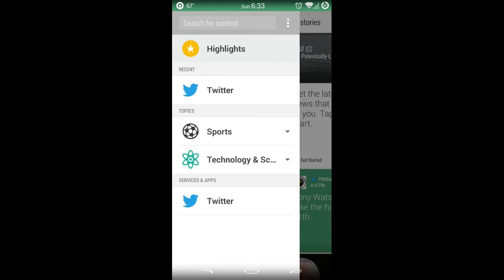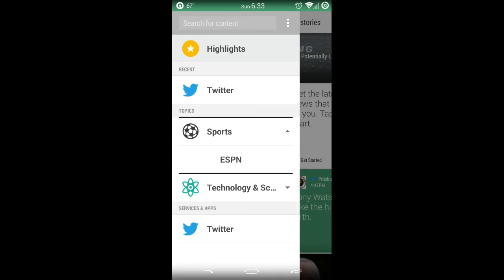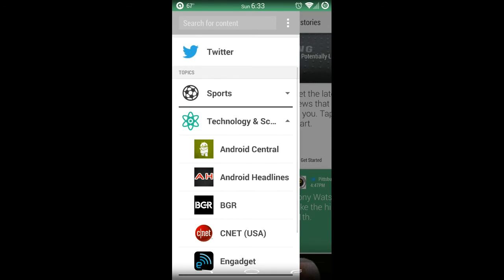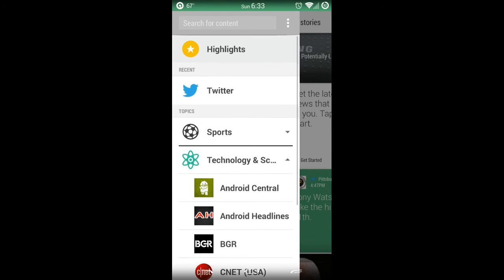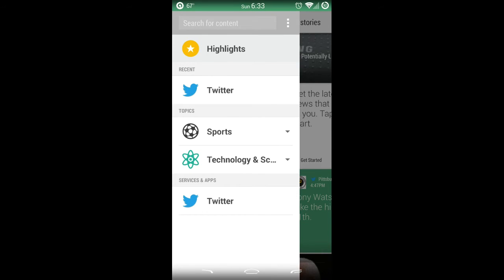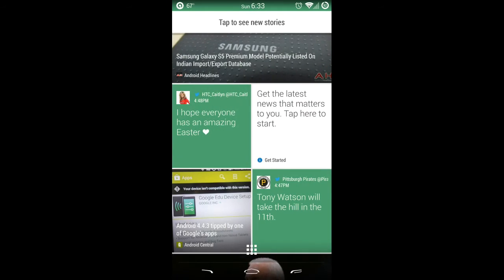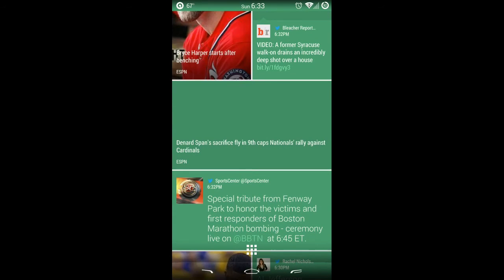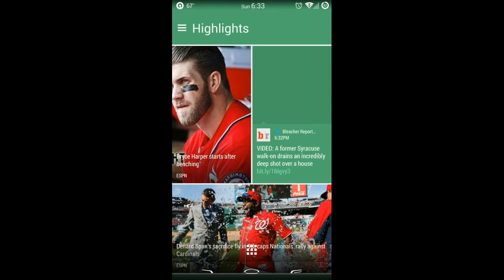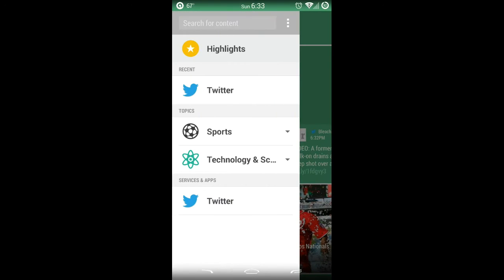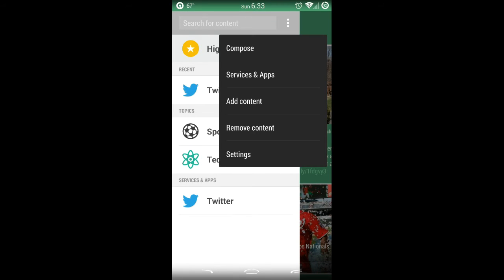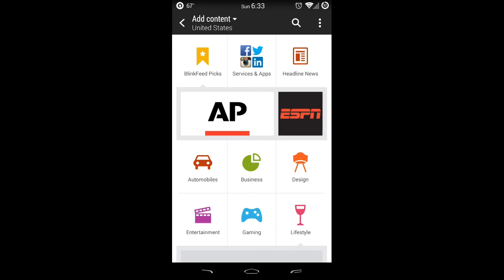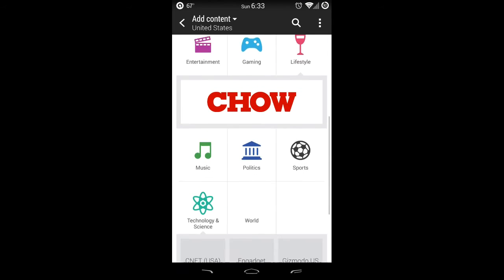You can see I have my Twitter linked to it, I have some sports in there—ESPN, technology, and whatnot—and I have my highlights. I can add additional content by either searching for the name in search for content, or I can hit the three dots right here and hit add content, then search what's available and add it to my feed.